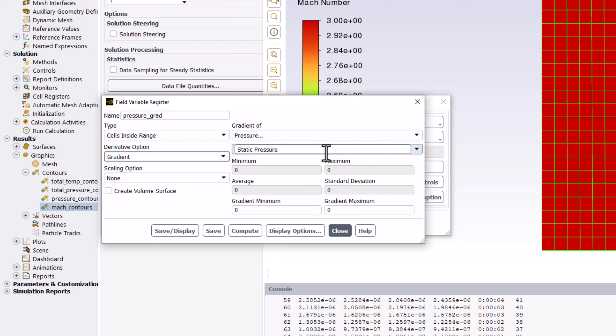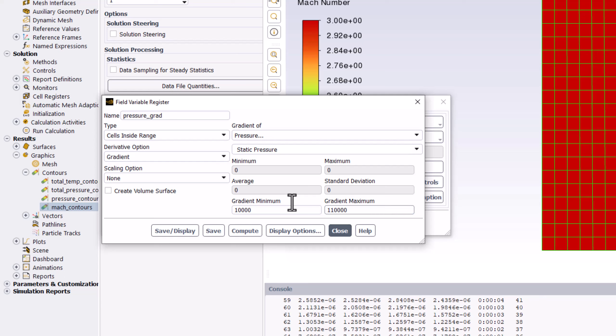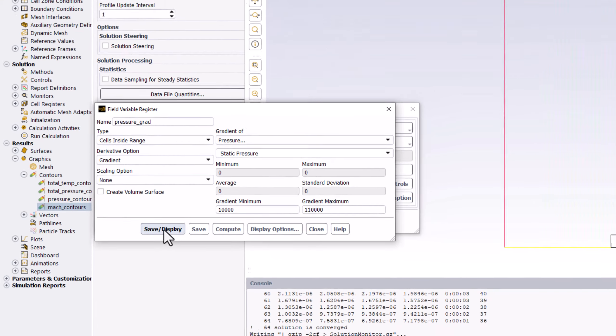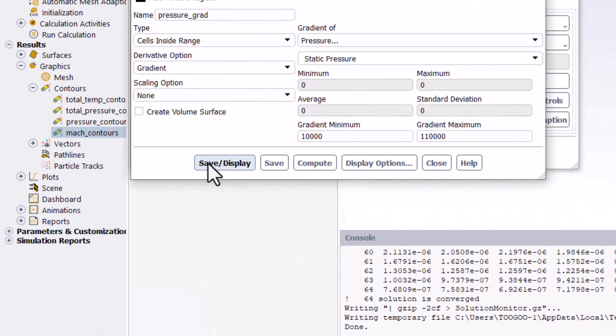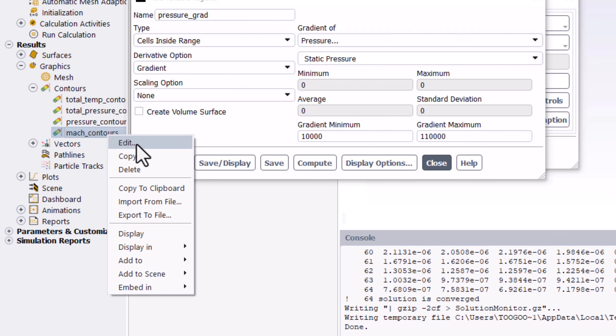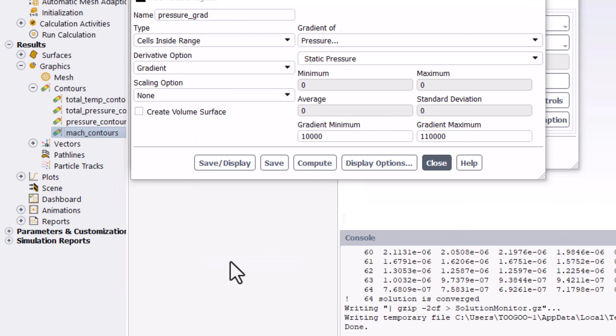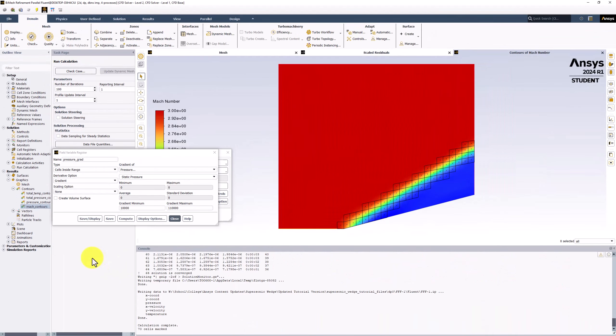We want to choose values to include only the pressure gradient range around the shock. This can be achieved by choosing the minimum to be 10,000 and the maximum to be 110,000. Click Save/Display to view this range. To ensure that this region falls over the shock, right-click Mach Contours in the tree and select Add to Active Window. We can see that the selected cells encompass the shock well. In practice, this requires trial and error to determine the ideal range of values.